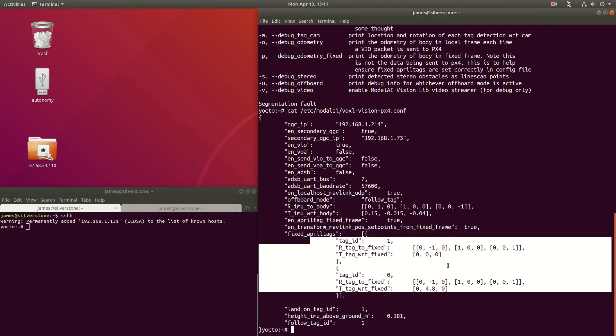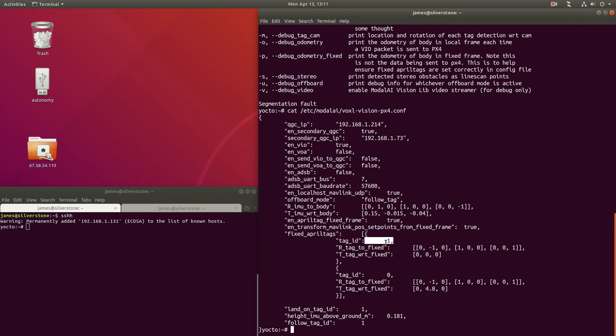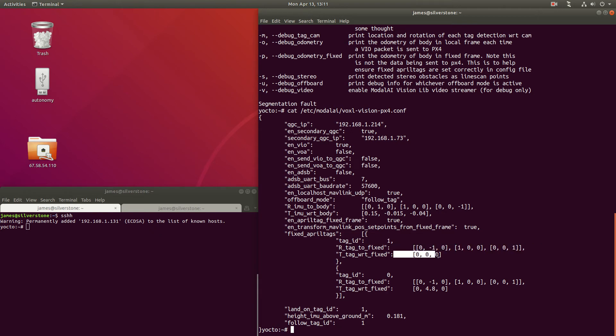Each tag must be configured by you, the user, with its ID, its rotation relative to the fixed frame, and its position relative to the fixed frame.